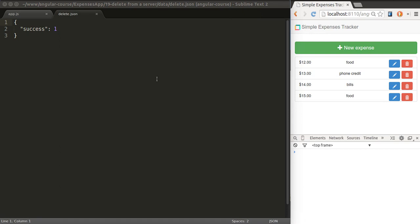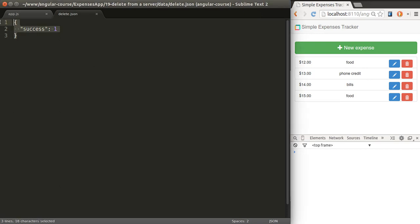If that response indicates that the entry was removed, our client side will update itself. The response that we'll get will have this format, the same that we had when updating an entry. Basically, a simple object that's going to say success1. We put that into delete.json inside of the data folder.